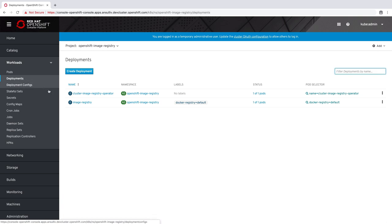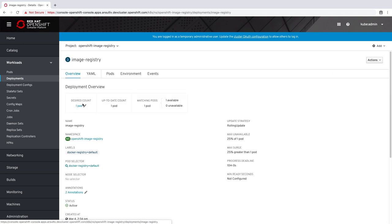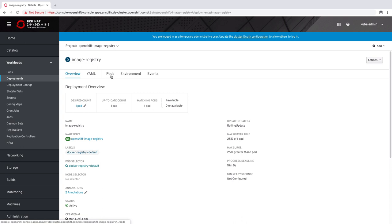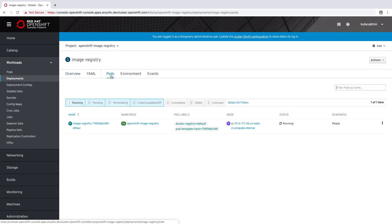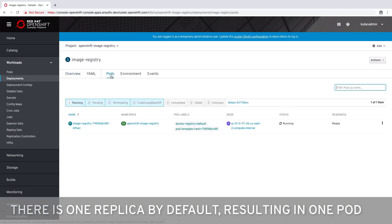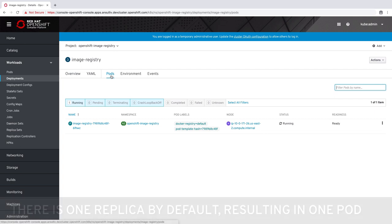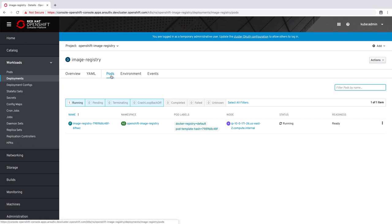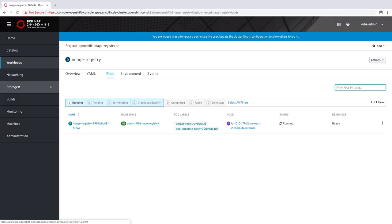We can also browse to the image registry deployment itself. The number of pods managed by this deployment will match the number of replicas configured in the custom resource definition. Like other services we can view and inspect the status and logs of the image registry service using these pods. However, changing the configuration of the pods or the deployment will be overwritten by the custom resource definition and the operator.